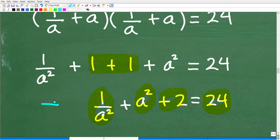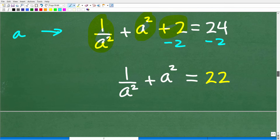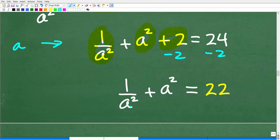We add the two 1s to get 2, giving us 1 over a squared plus a squared plus 2 equals 24. Now we're trying to solve for a, so let's get 2 on the other side by subtracting 2 from both sides. When we do that, we get 1 over a squared plus a squared equals 22.